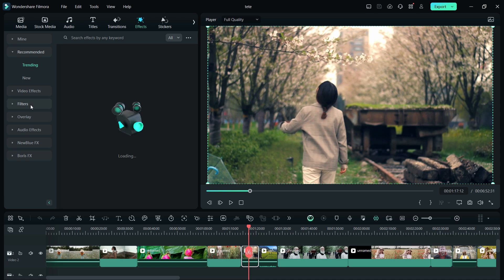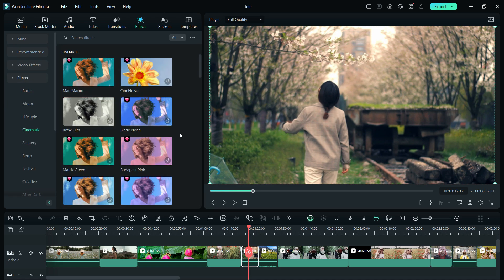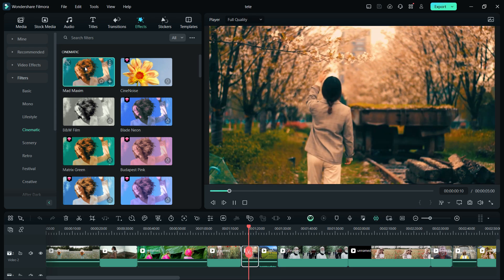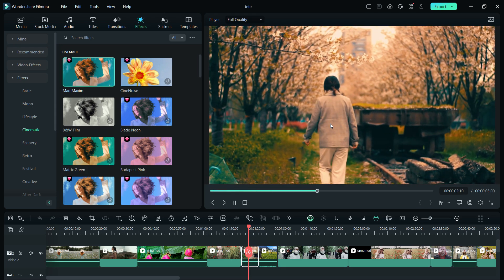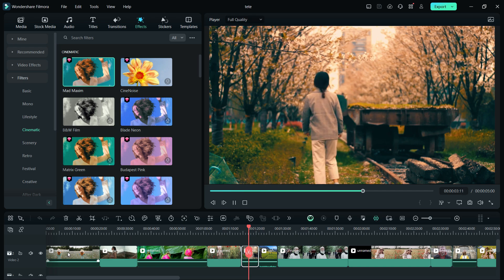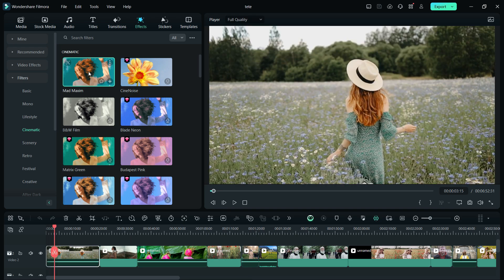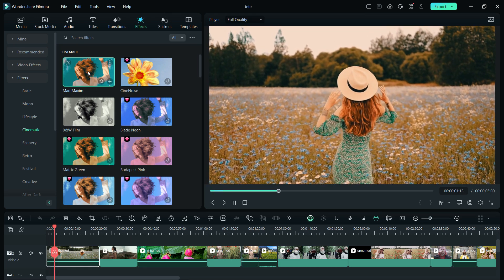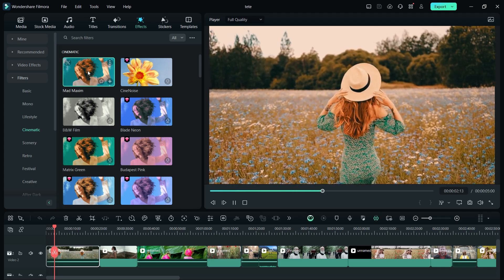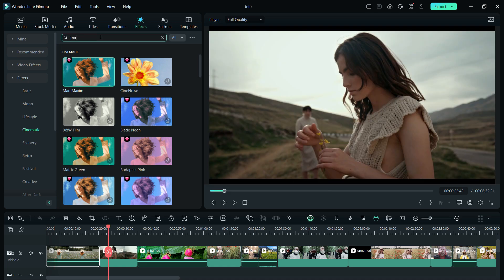Go to the filters here, go to the cinematic option. The first one is called Mad Maxim. Click here and see the changes in the video preview. It looks so nice and cinematic. Let's try to apply this here and see the huge difference. Just with a single click, turn your video cinematic, and I will show you how to modify.